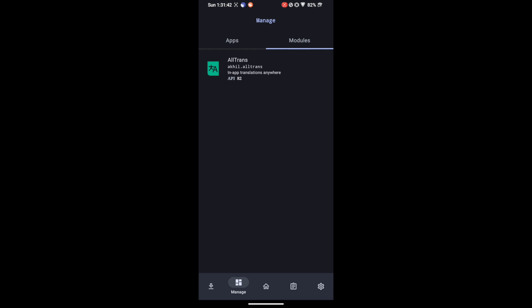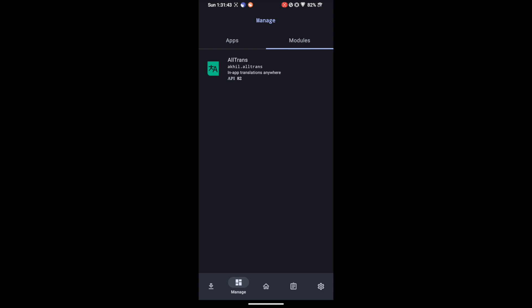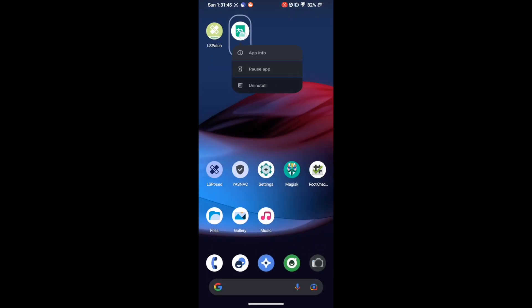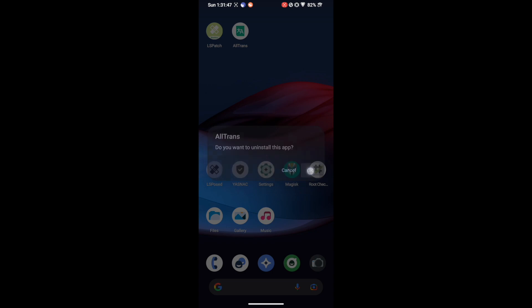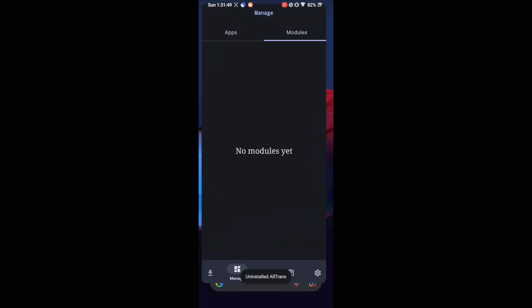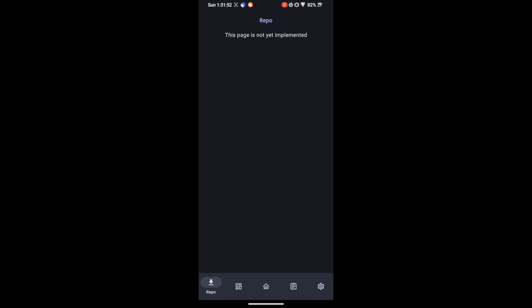So uninstalling this module is simply easy. All you have to do is simply uninstall the APK file itself. Once you uninstall the APK file, the module will be removed from the LSPatch as well. As you could see the module is gone and there is no module in our section.